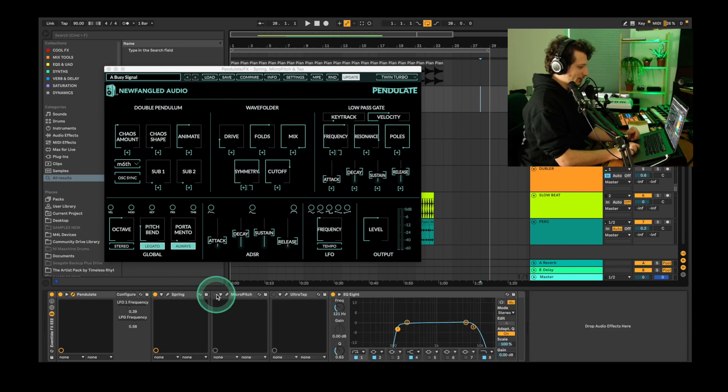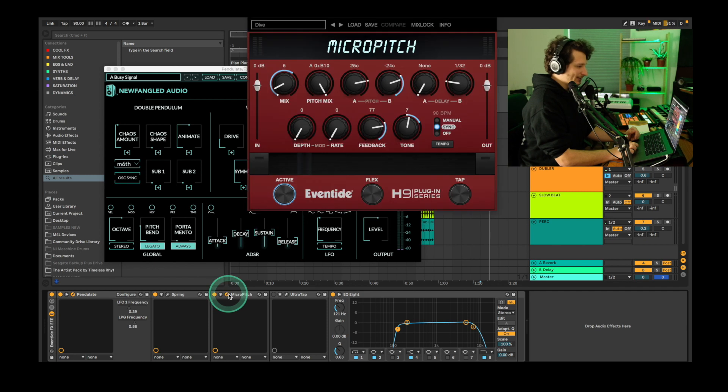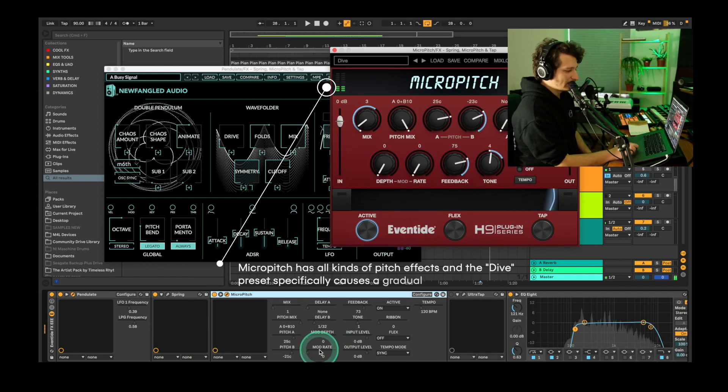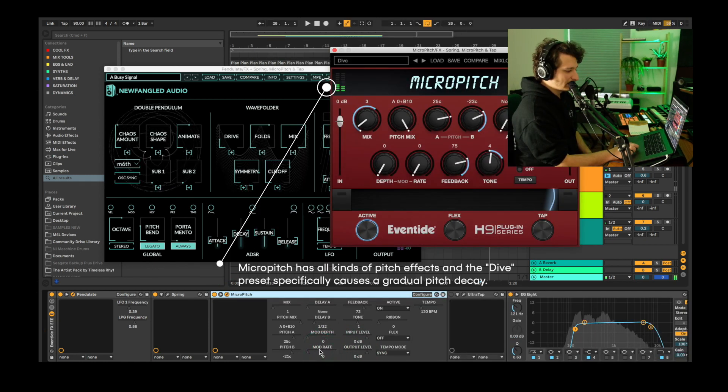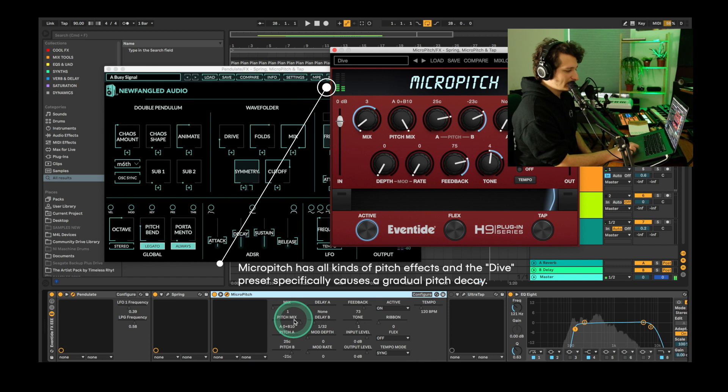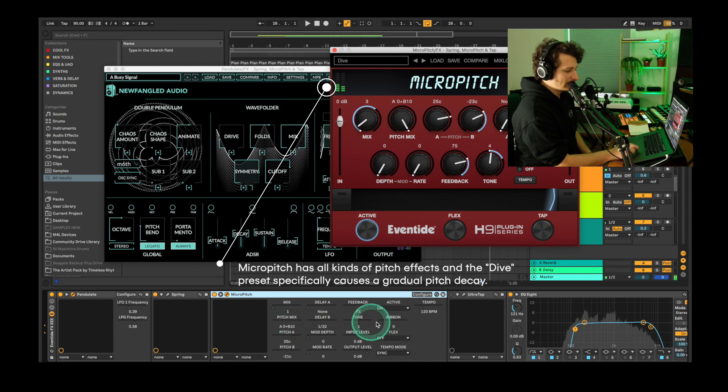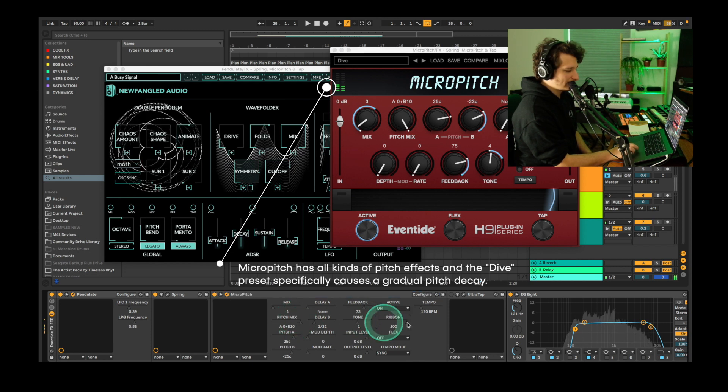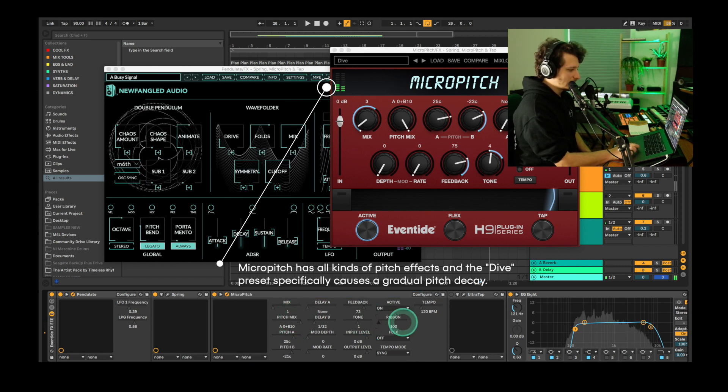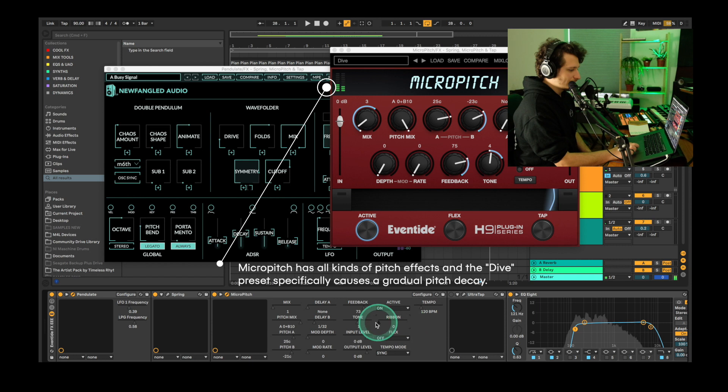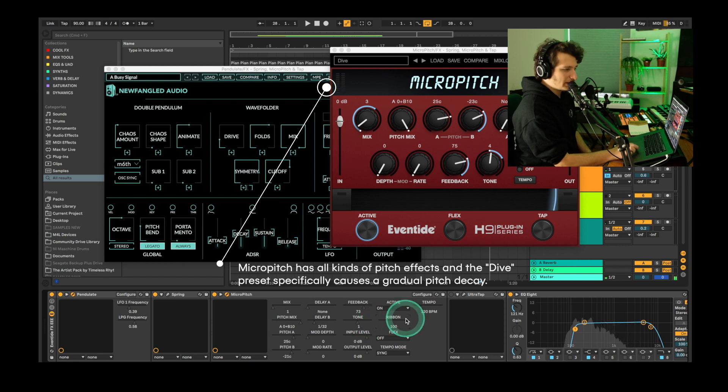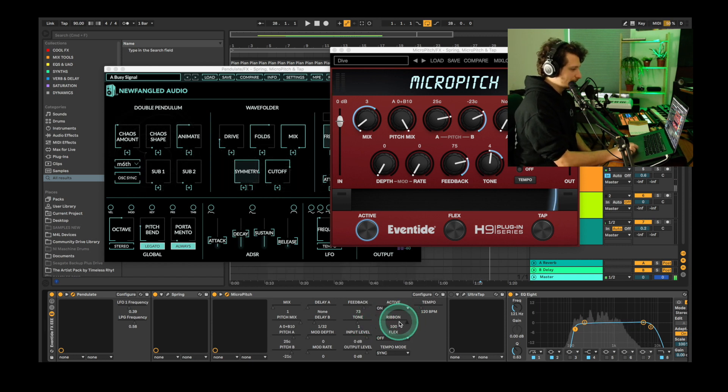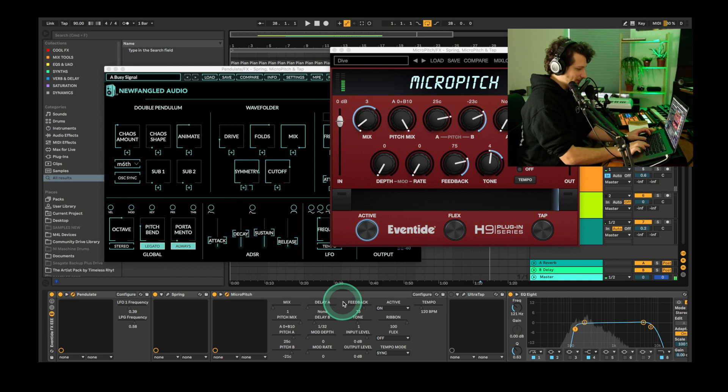So the next one is micro pitch and it adds a pitch decaying effect. I'm going to follow the same process.